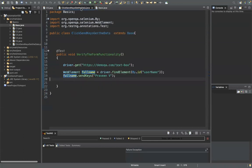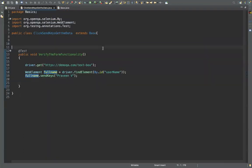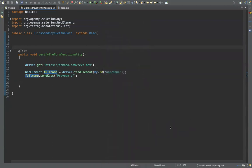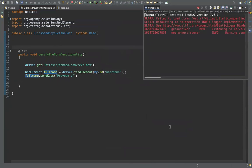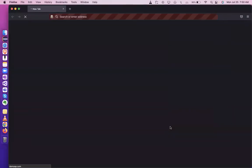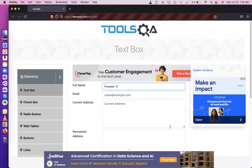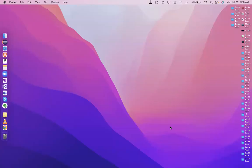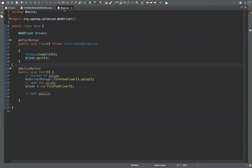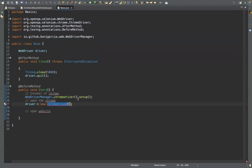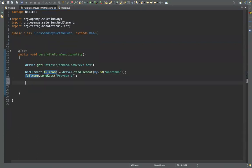Let's execute this. We got data entered in the full name field. After five seconds the website closed. Let's change it to Chrome — I don't like Firefox much. Now you understand how to send data. Let's see how to get the data.